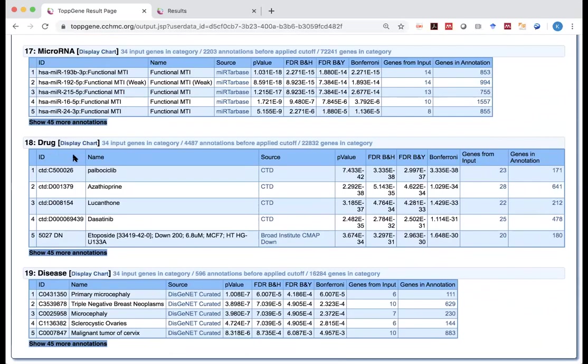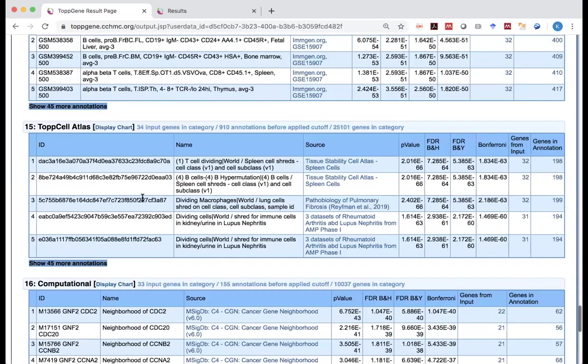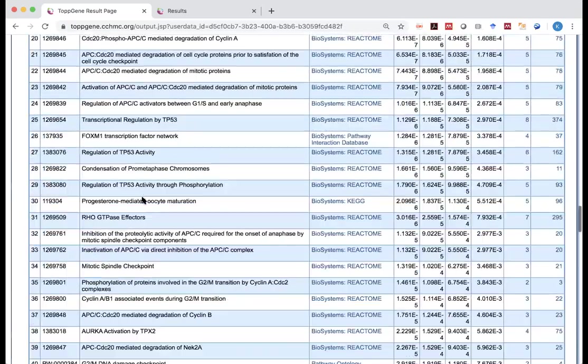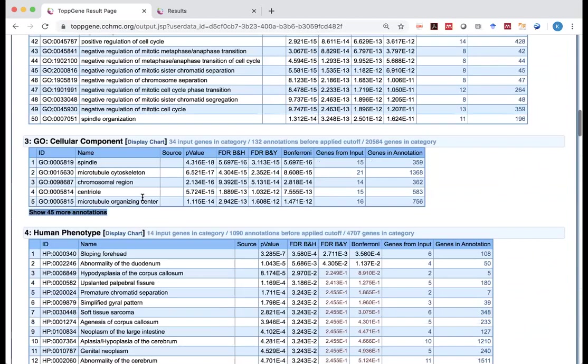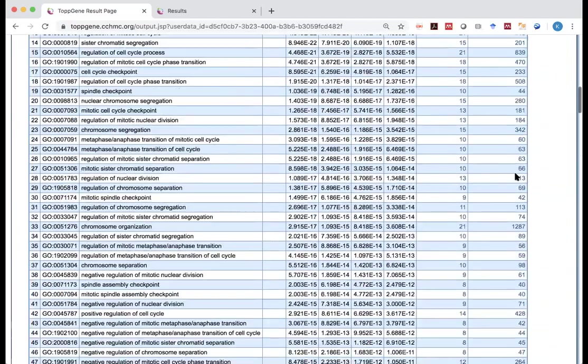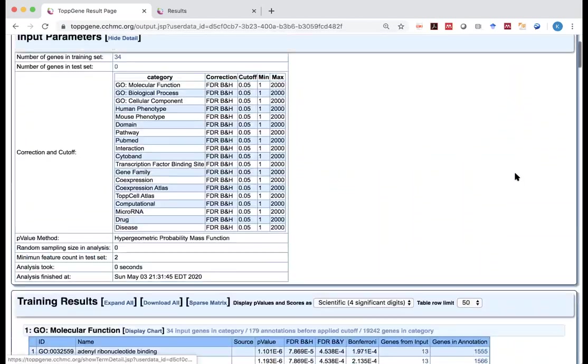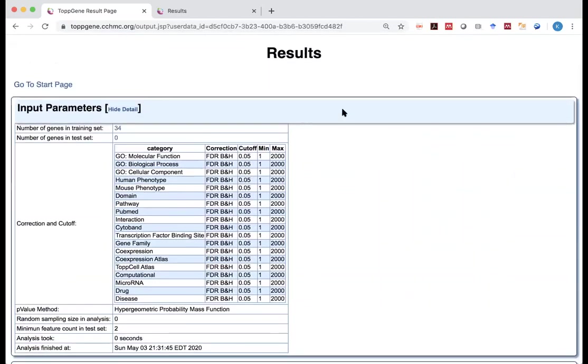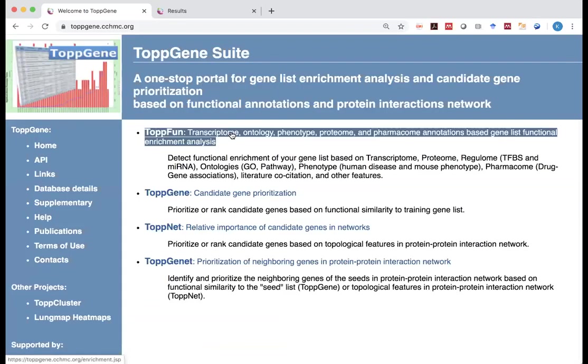And then you've got the drugs. You've got diseases. So this is a very straightforward tool for us to use.